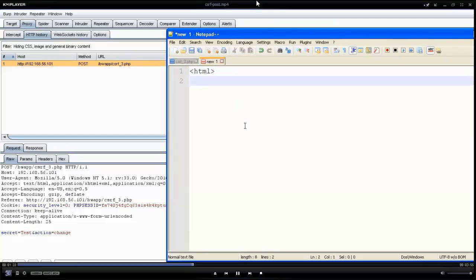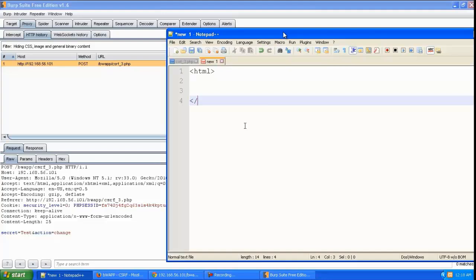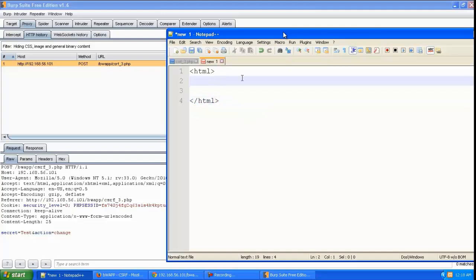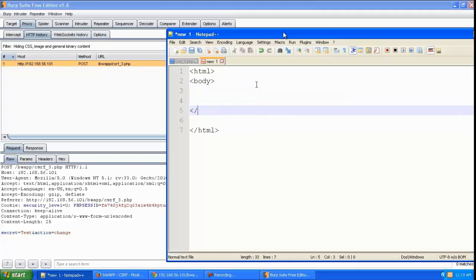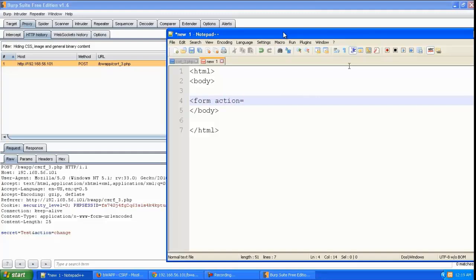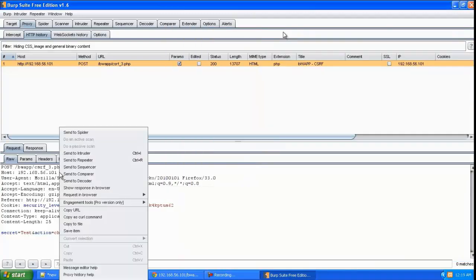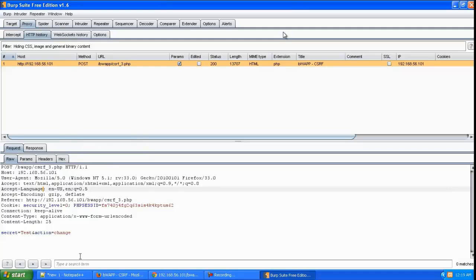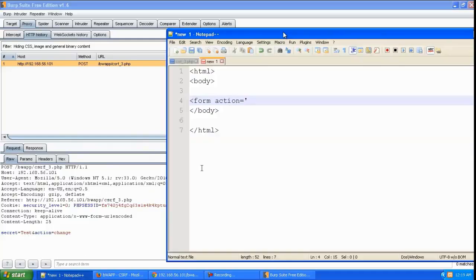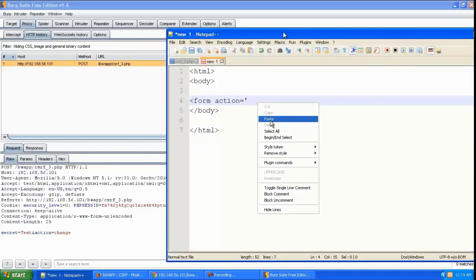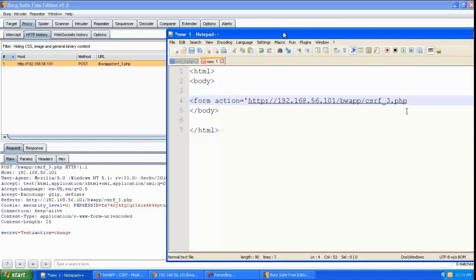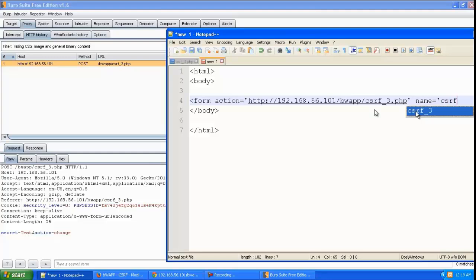Let's create an HTML body. We'll create a form with action pointing to this PHP page, and we'll give it the name 'csrf'.